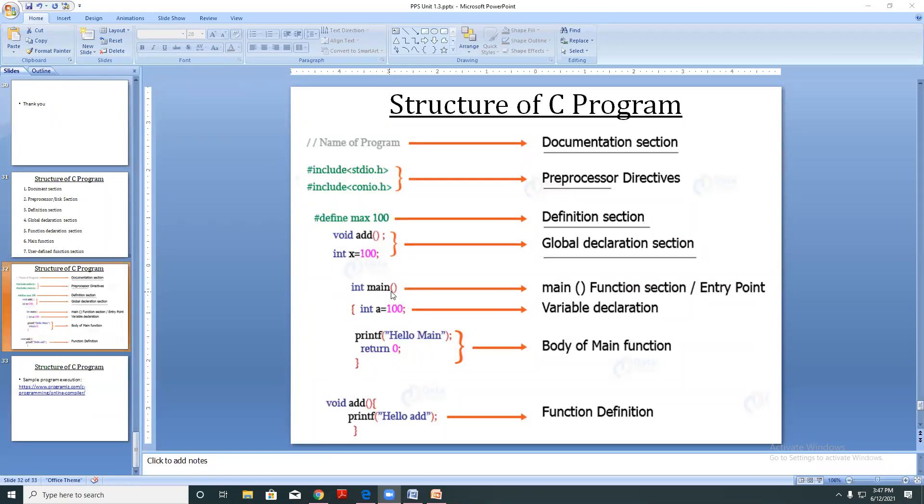A method has open and close round brackets followed by open and close curly brackets as its body.